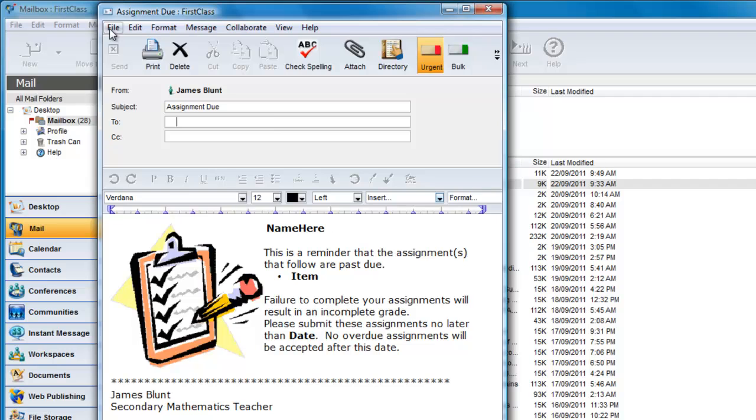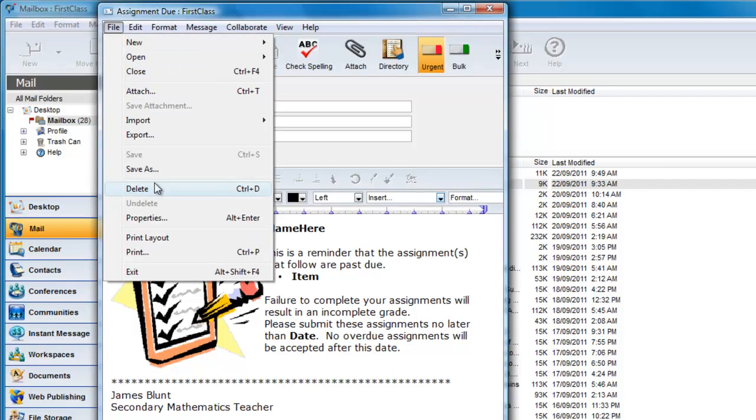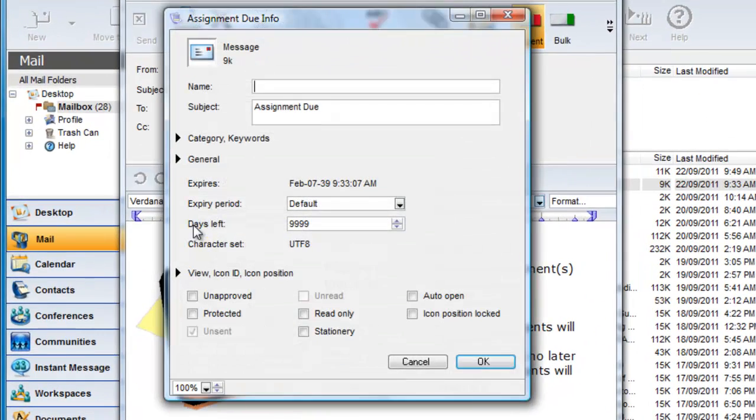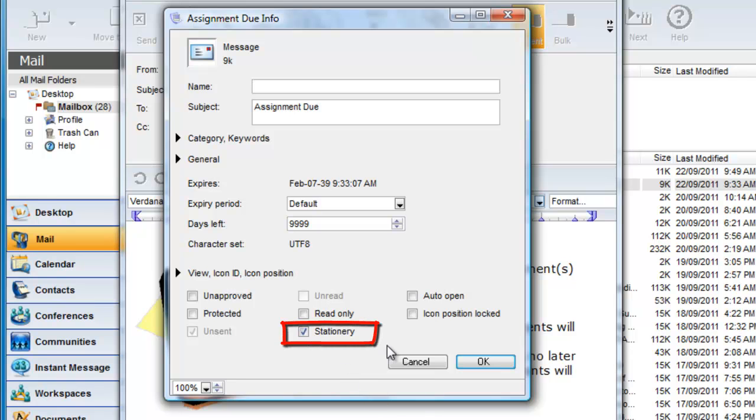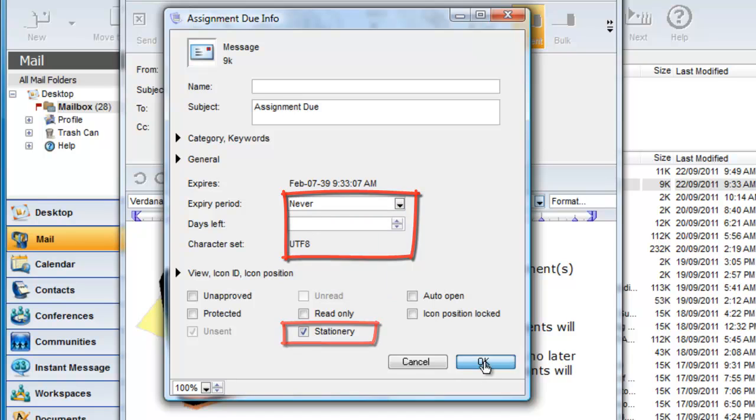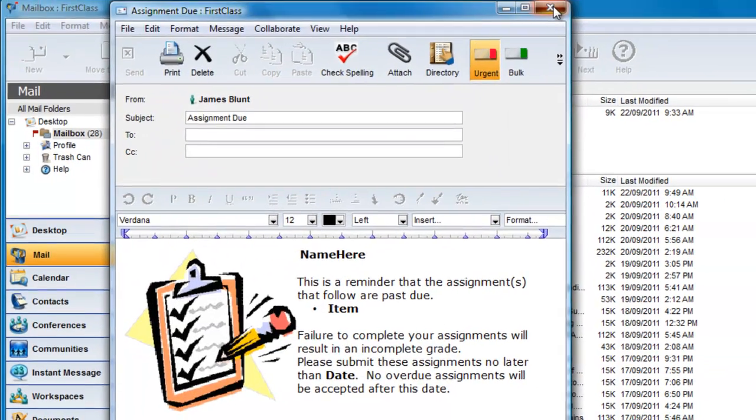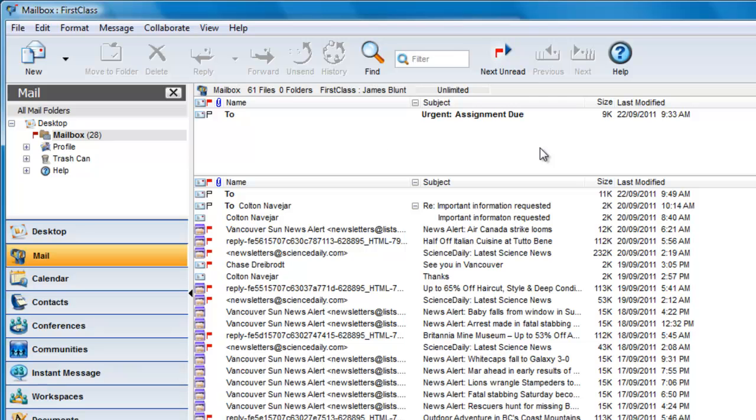He can turn this message into stationery by selecting File, Properties or Get Info on a Mac and clicking on the Stationery checkbox. He also changes the expiry on the stationery to Never and then clicks on OK. Notice that the message now jumps to the top pane and it has been converted to a stationery item.